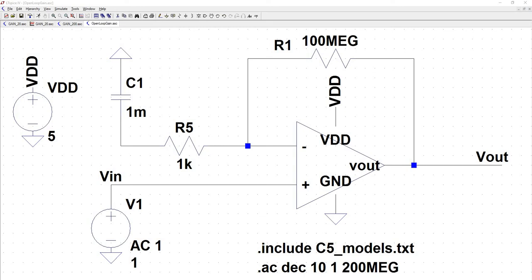A really important characteristic when looking at op amps is the gain bandwidth product. The easiest way to find the gain bandwidth product is to find the open loop gain or the open loop frequency response of your op amp, and then you locate where the gain is 1 and then you see what that frequency is. And then you have 1 multiplied by that frequency as your gain bandwidth product.